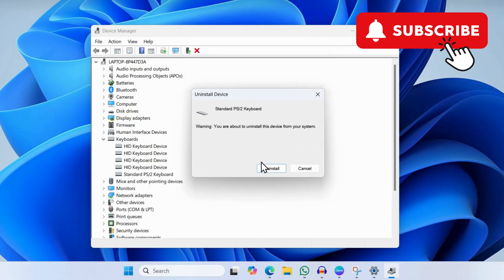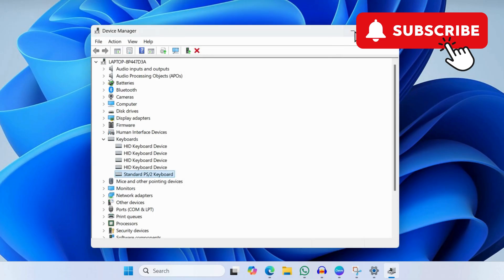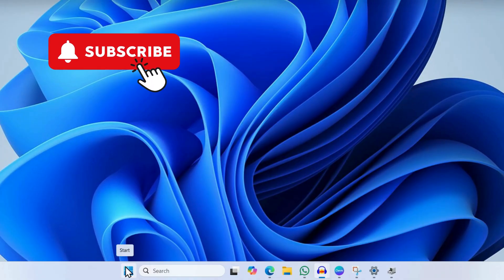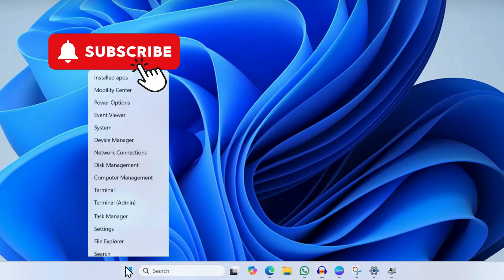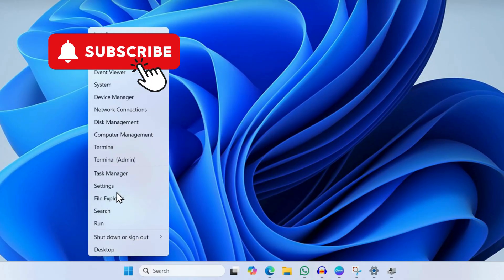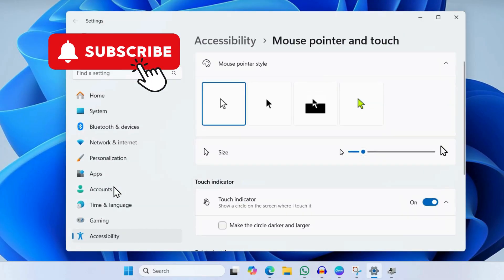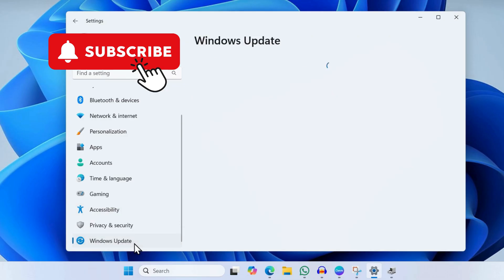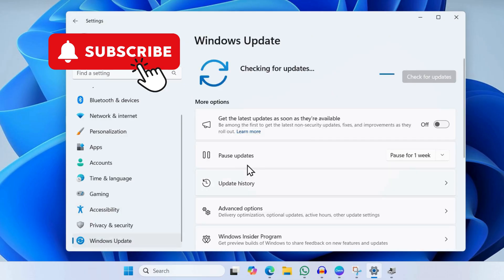After that, simply restart your computer. If this does not work, your next option is to open the Settings app. Now go to the Windows Update tab and check for any pending updates.